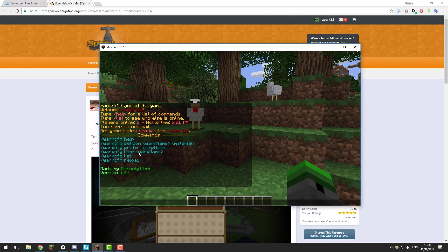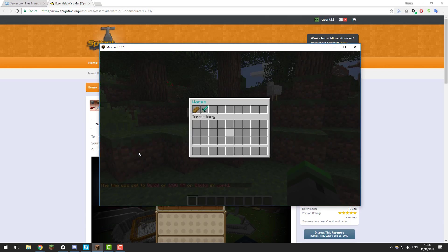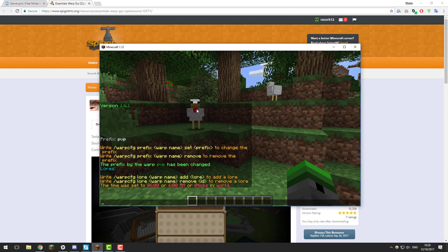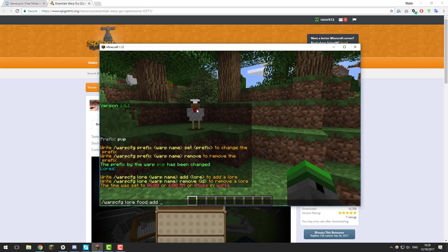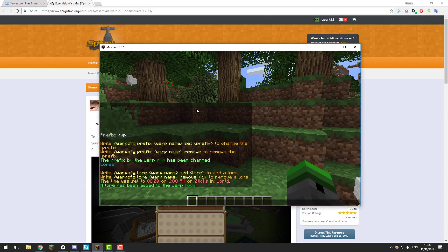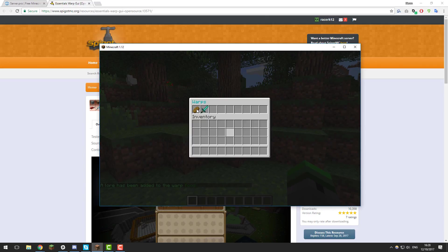Another thing you can change with this plugin is the lore. If we take a look at the /warp GUI, you can see beneath food it doesn't say anything. You can add a little description using the lore command. Type /warp cfg lore, then the warp name — food — then add, and then add a little message. Let's put something like 'heal yourself with this nice bread.' Now if we type /warp, you should see it displayed beneath the warp.